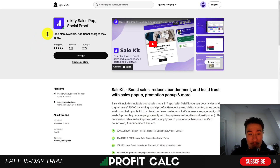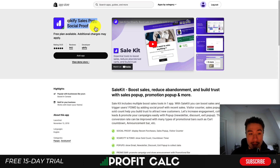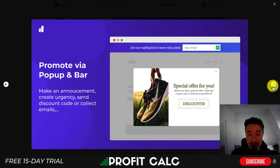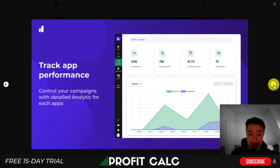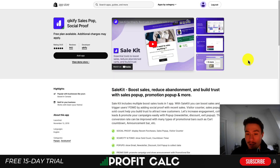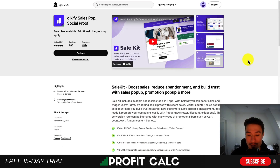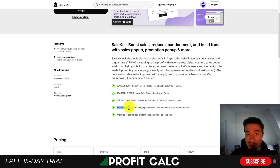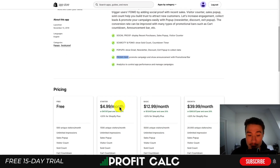Our last app is Quickify Sales Pop and Social Proof, which is similar to the previous one. It's going to show recent sale orders to help motivate customers to purchase. You can also have different promotions via a pop-up and a notification bar, and you can create urgency with countdown timers. You can track the performance of all these features, so this app combines several urgency features into one. In summary, you have social proof, scarcity and FOMO, pop-ups, a promo bar, and analytics to track how successful these are.